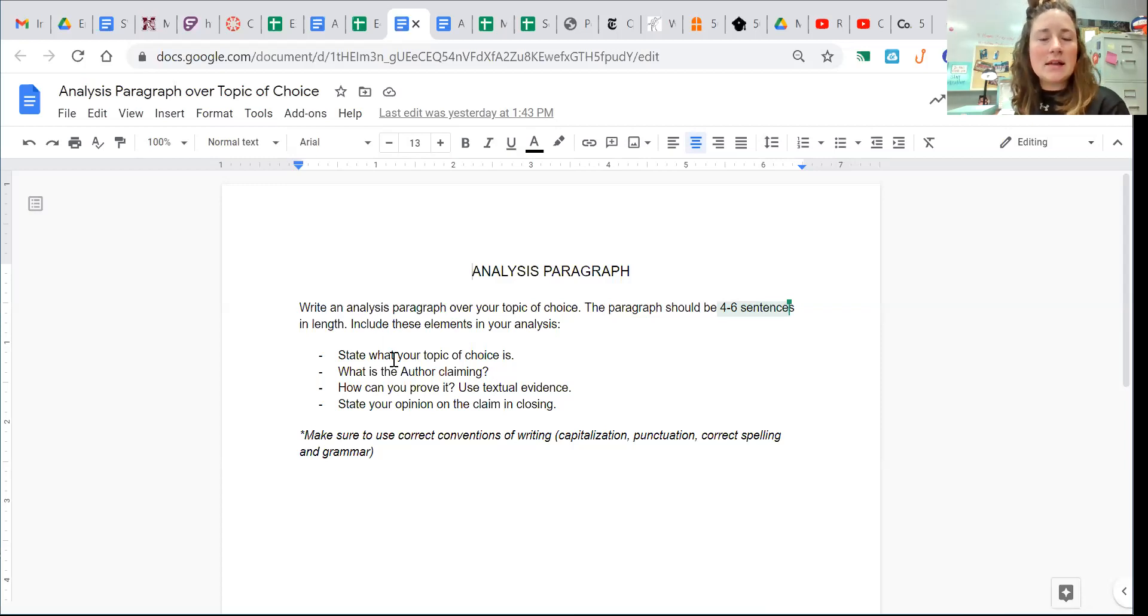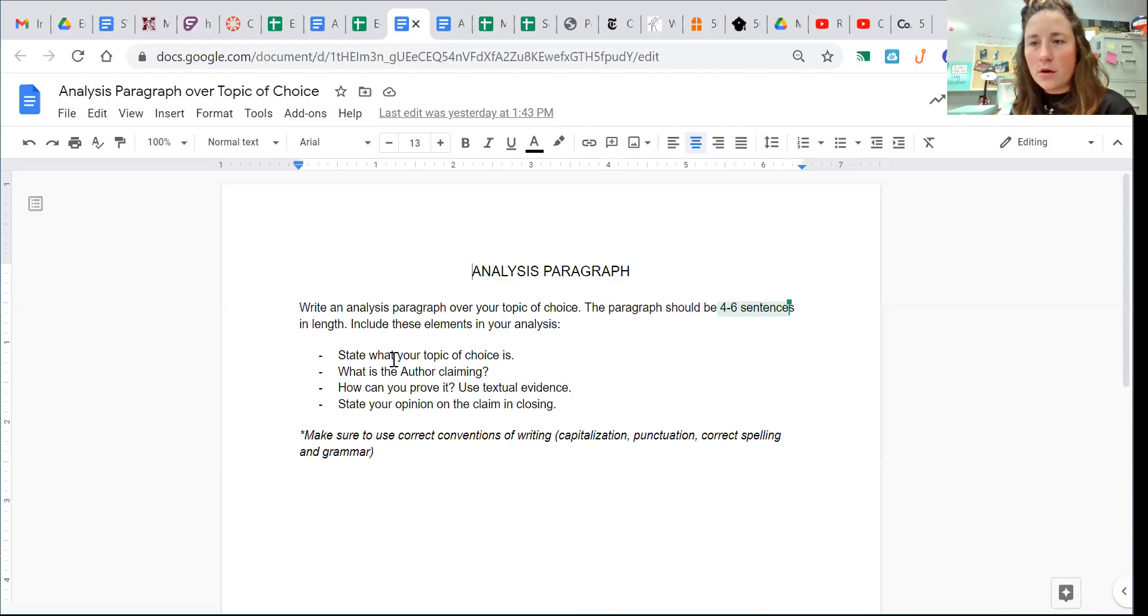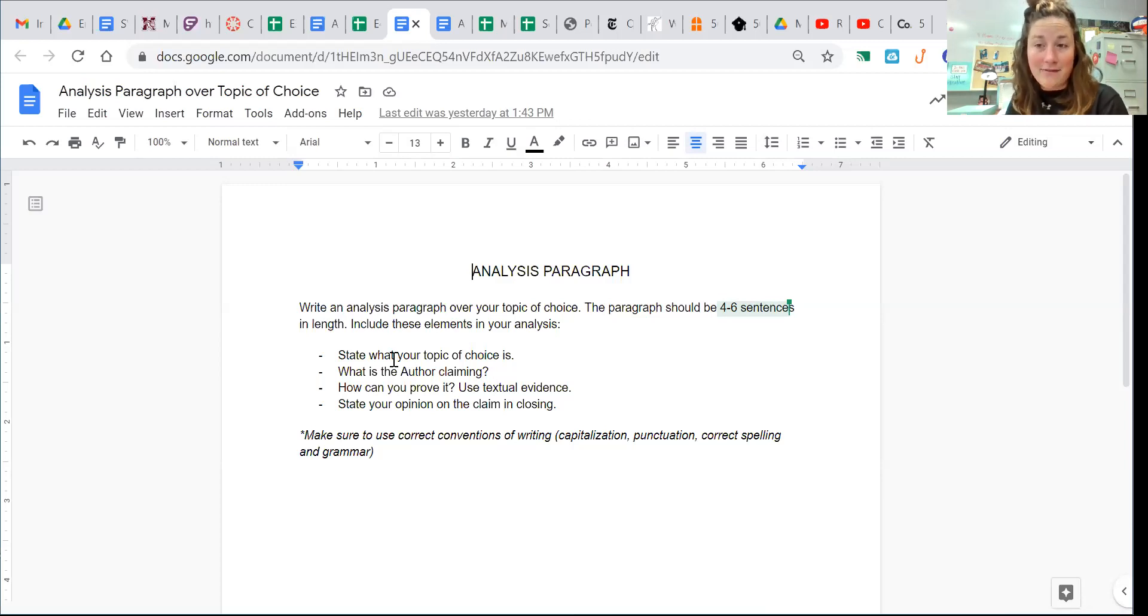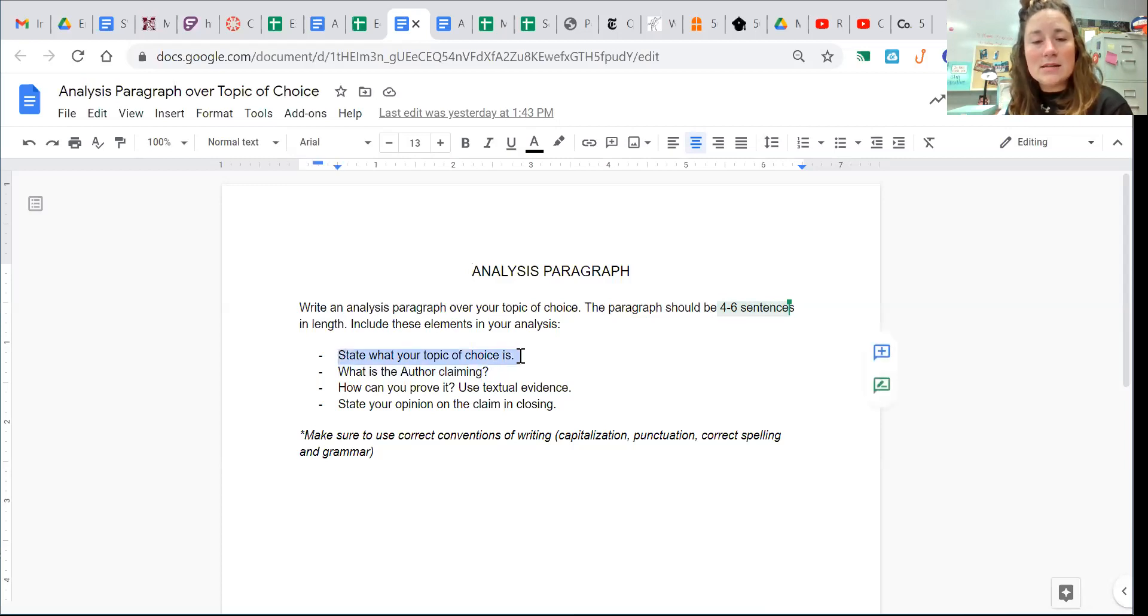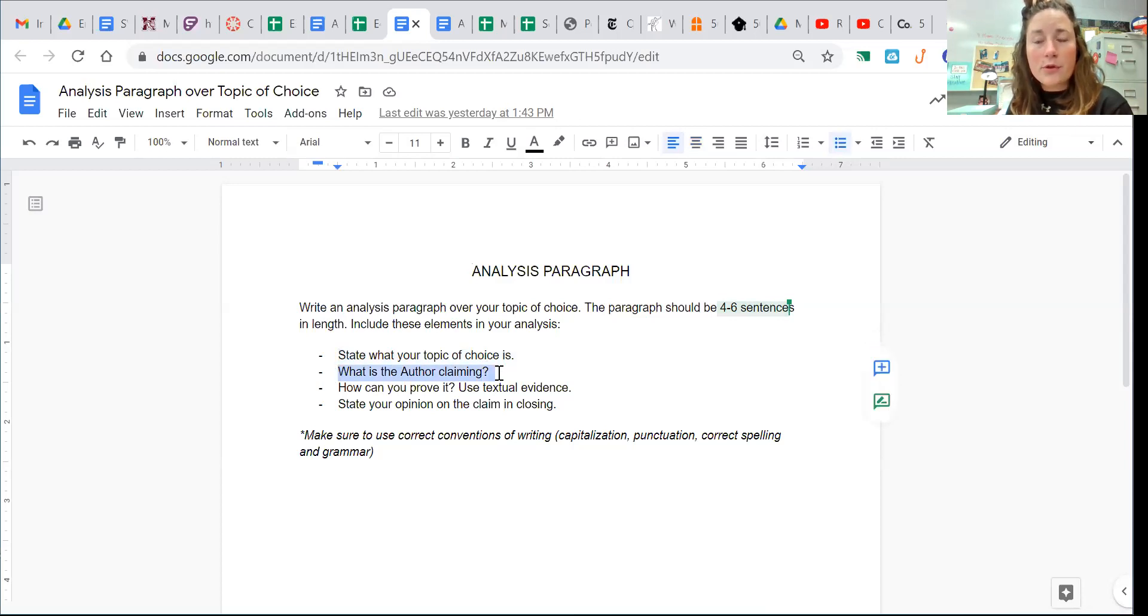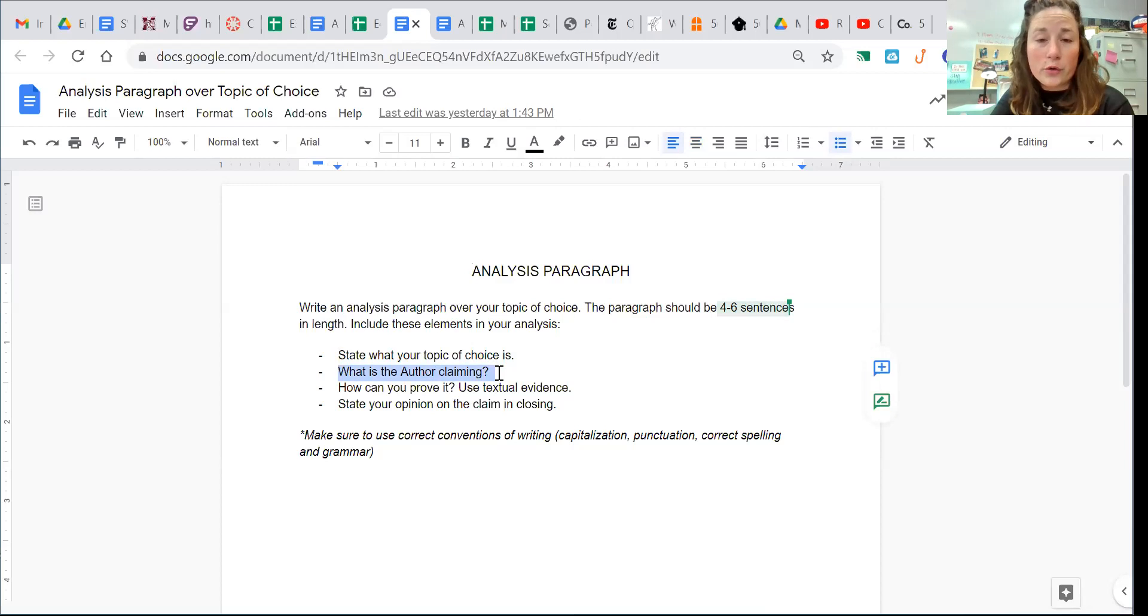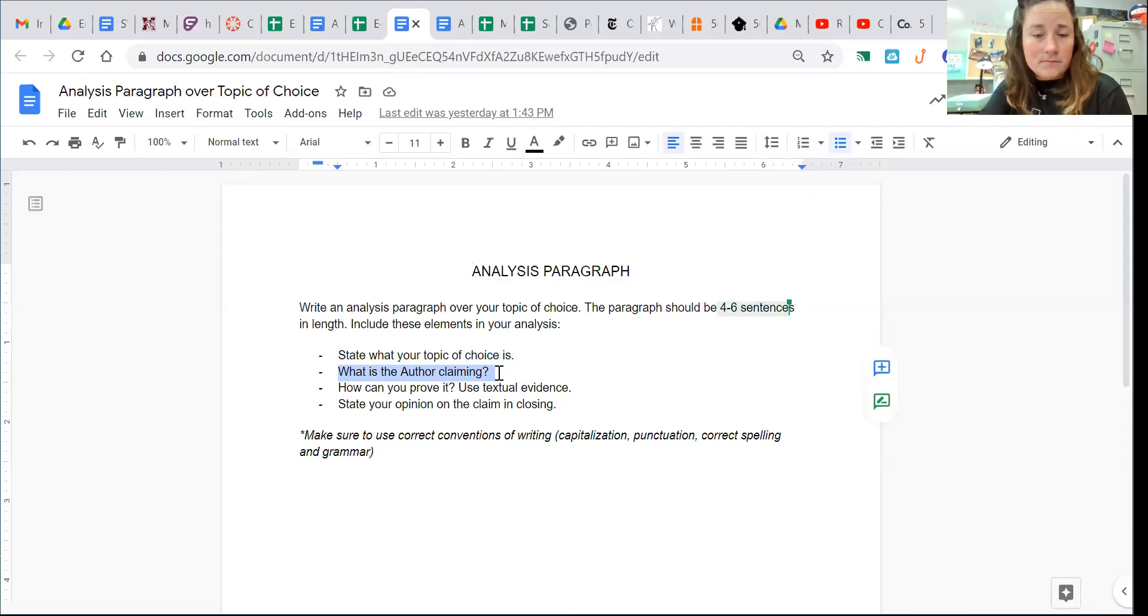When you're writing this analysis paragraph, there is some criteria I want you to have in this paragraph. You need to state what the topic of choice is, and ultimately, what the author is claiming in the article you chose to analyze.